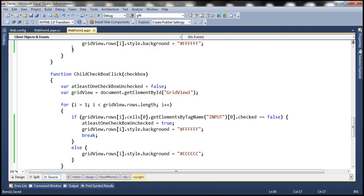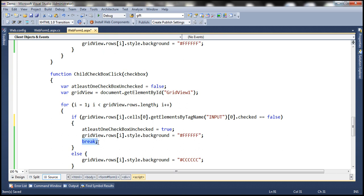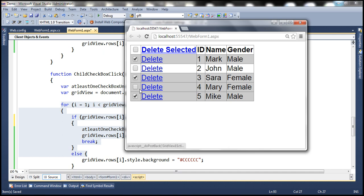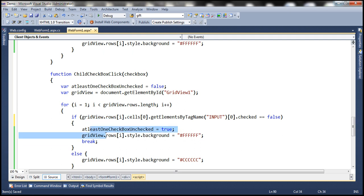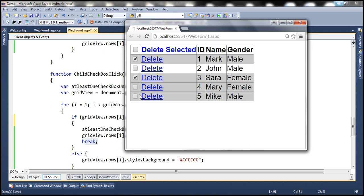Why is that? Looking at the function, notice that in the if block there is a break statement. When looping through each row in the grid view and finding a row whose checkbox is unchecked — meaning the checked property returns false — it sets a variable to true, sets the background color to white, and then executes the break statement, which breaks out of the for loop. This means any other row that is unchecked won't have its background color changed, because the loop already broke after finding the first unchecked row.